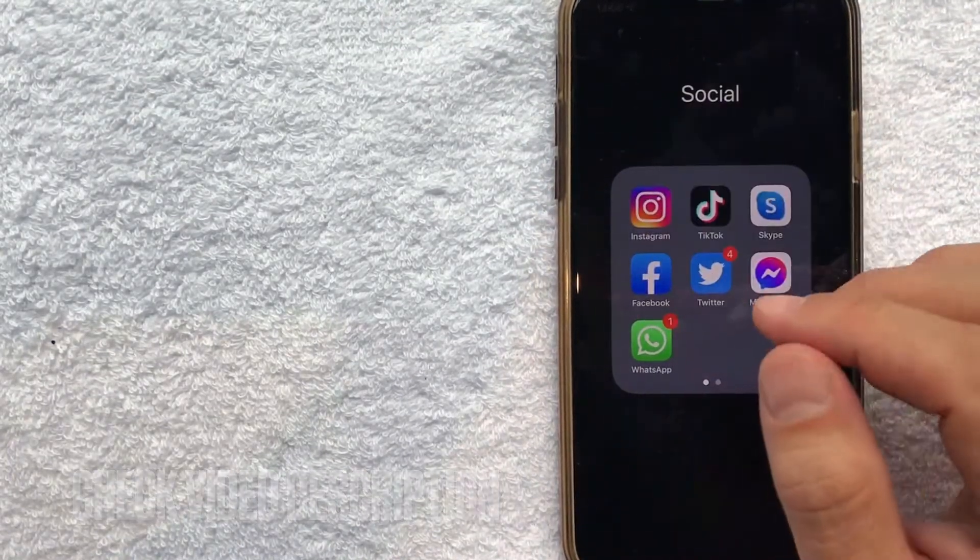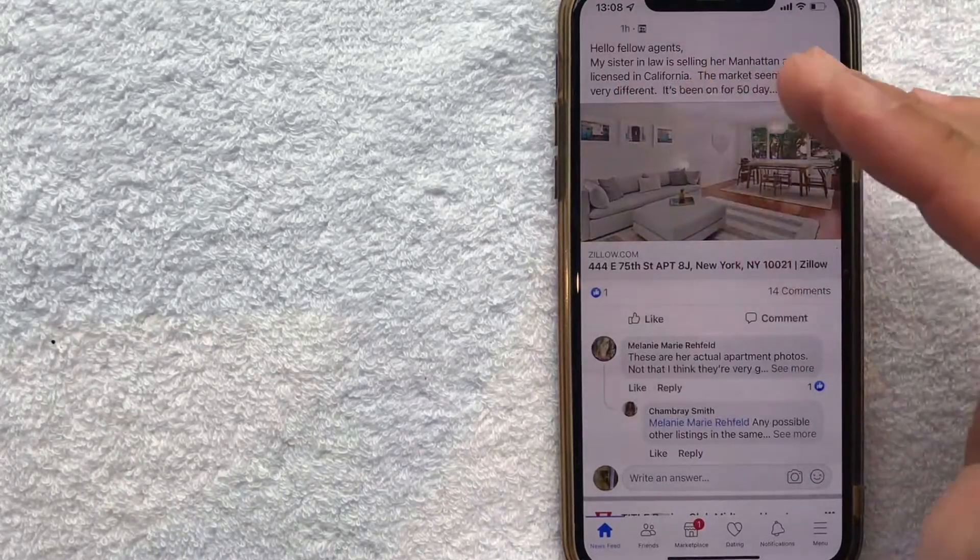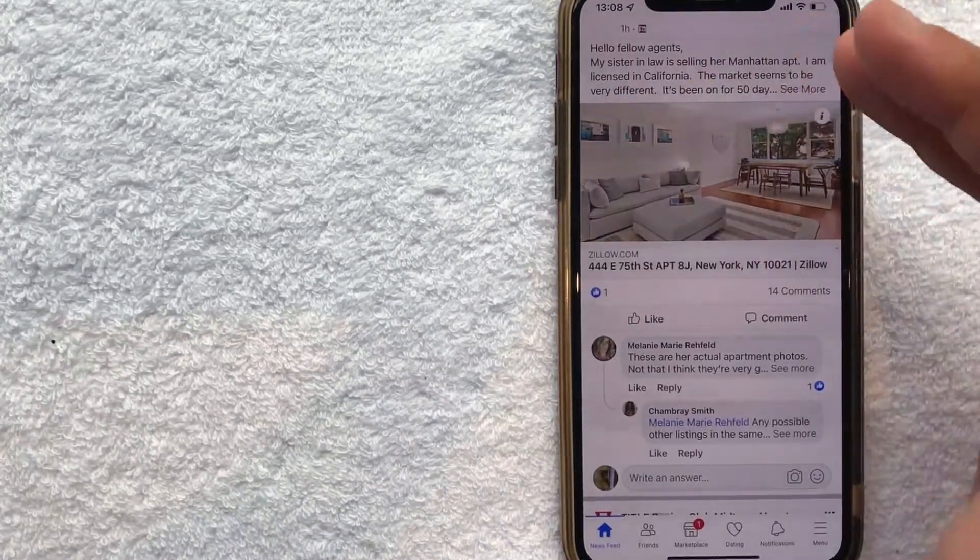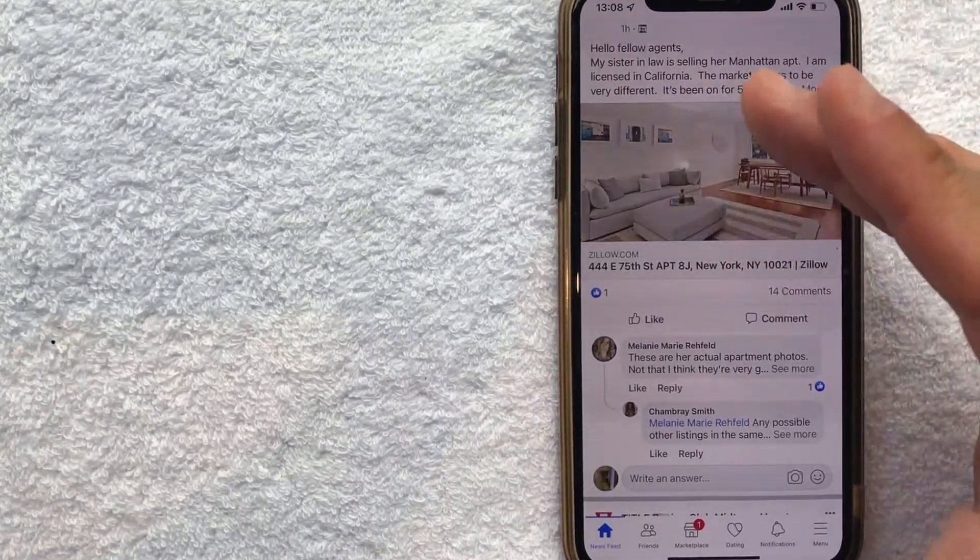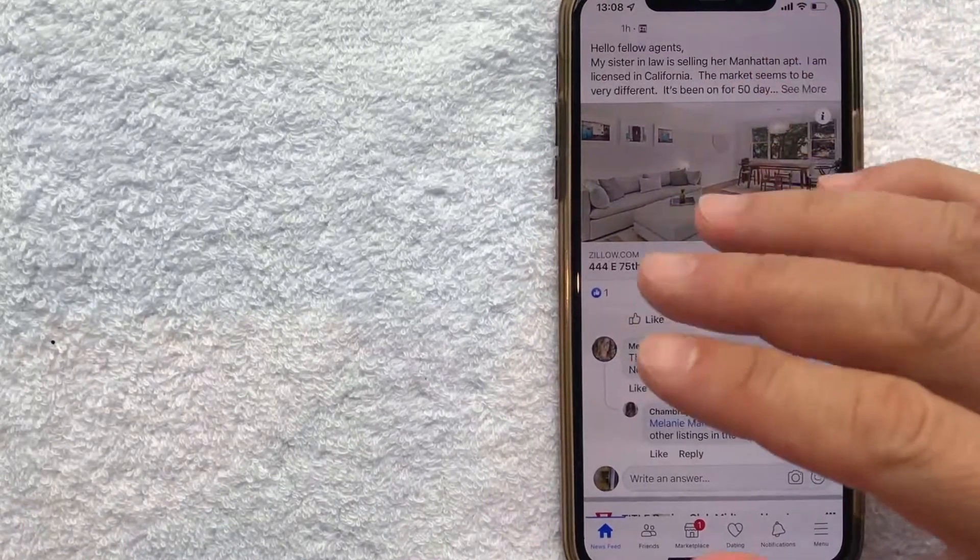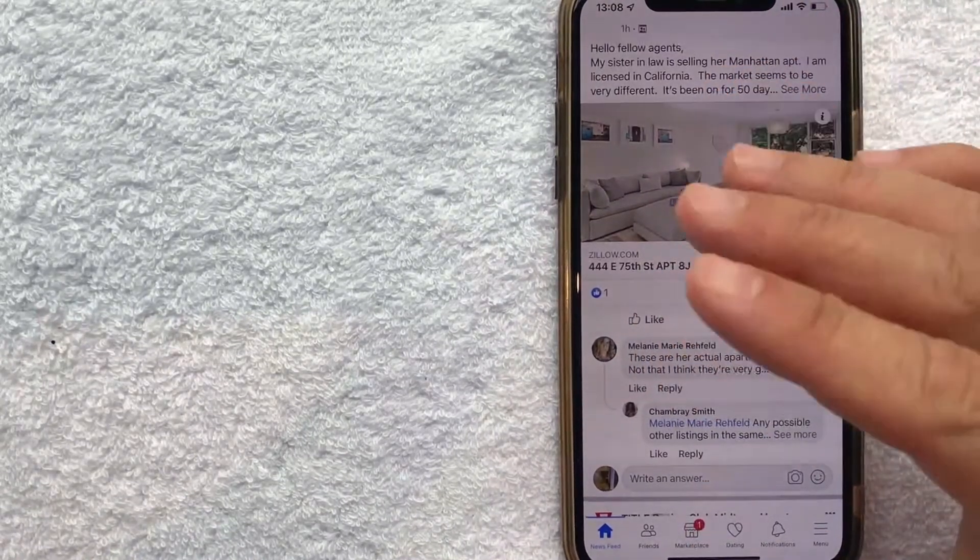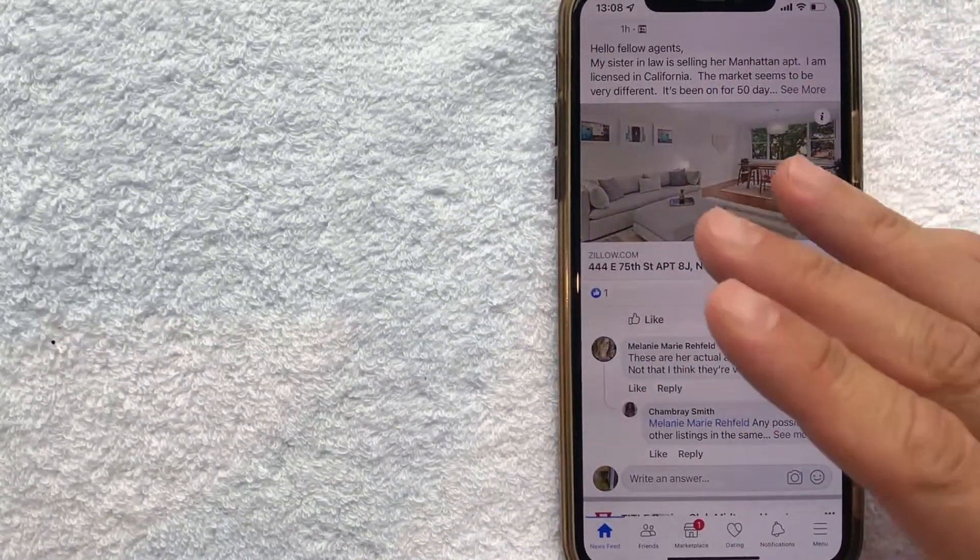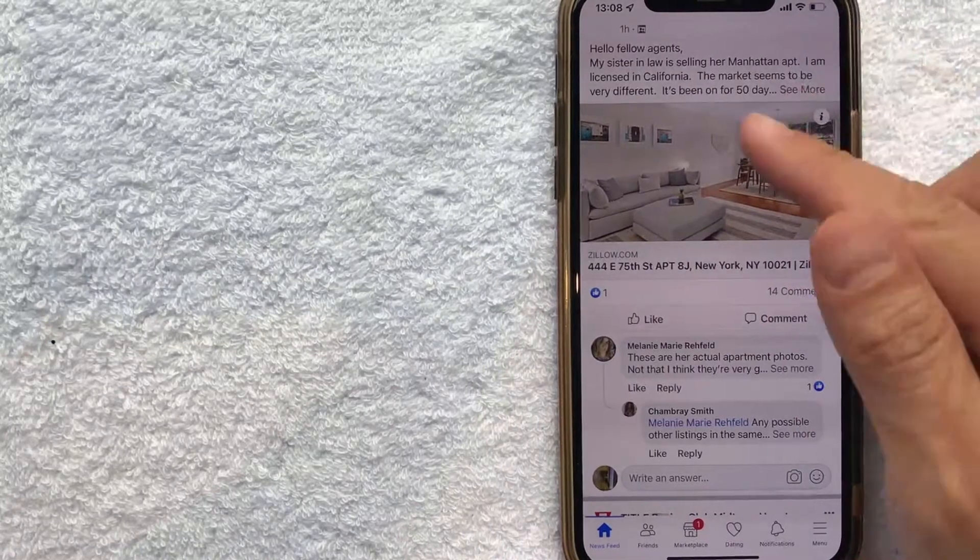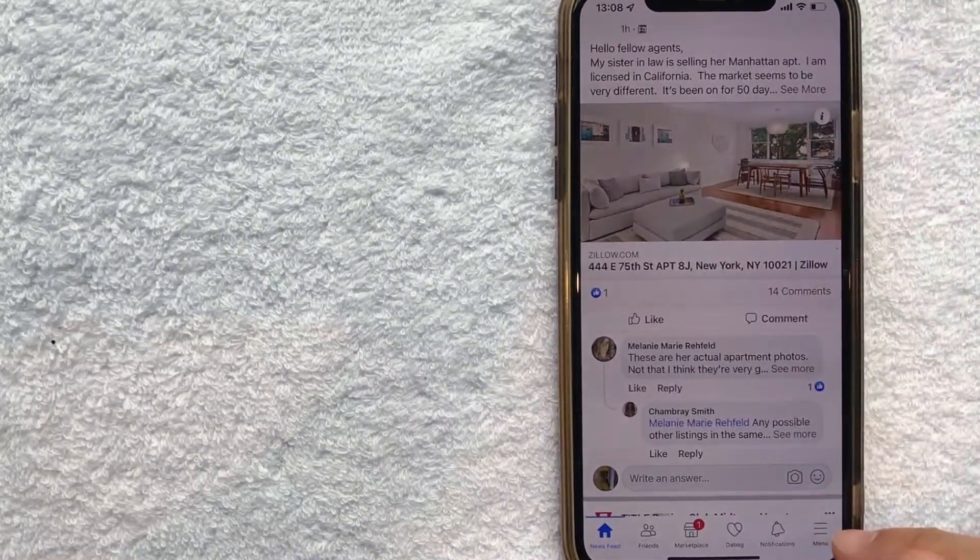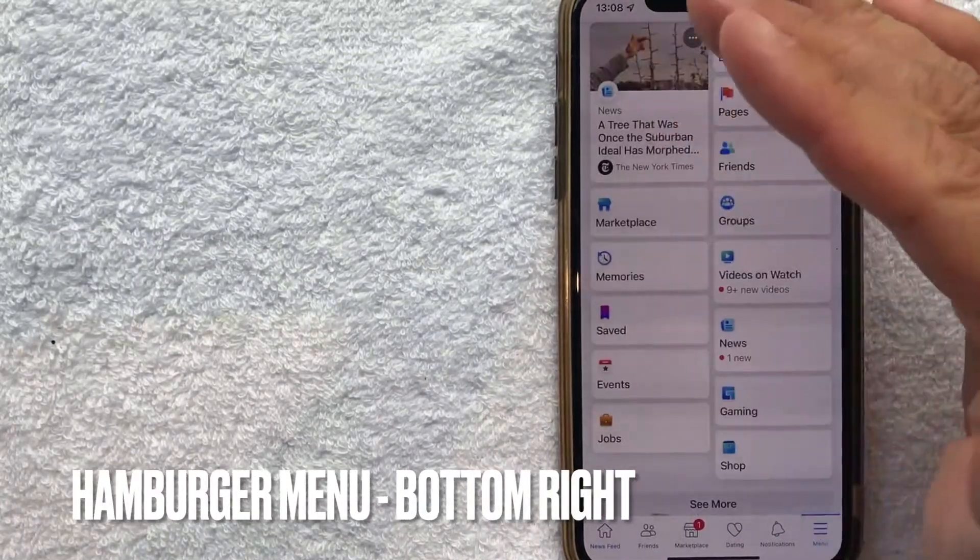Okay guys, I went ahead and opened up my Facebook account and this is the home screen here. On the home screen you're going to see various posts from people or companies that you might follow on Facebook. But in order to remove your debit card from your Facebook account, you want to click on this hamburger menu here on the bottom right.